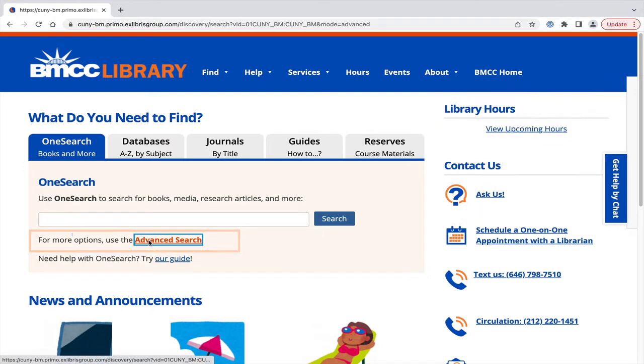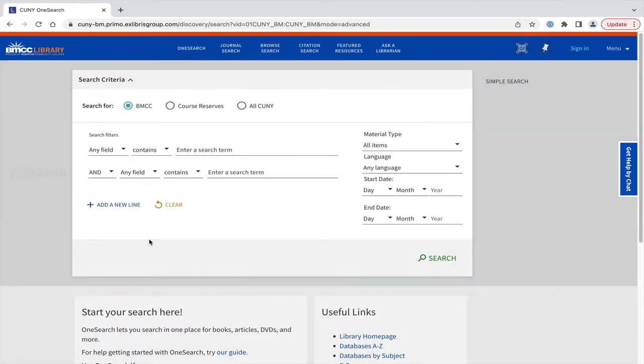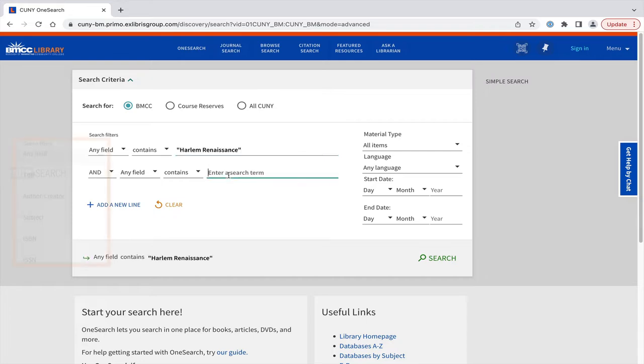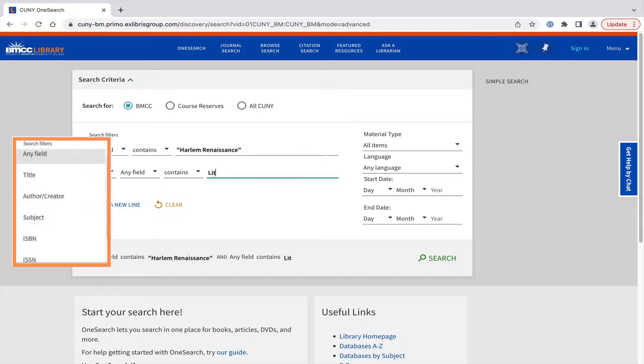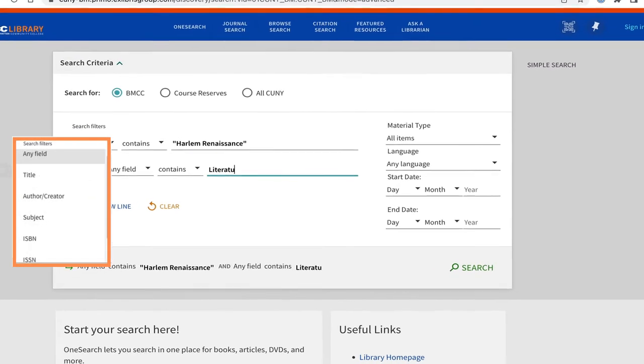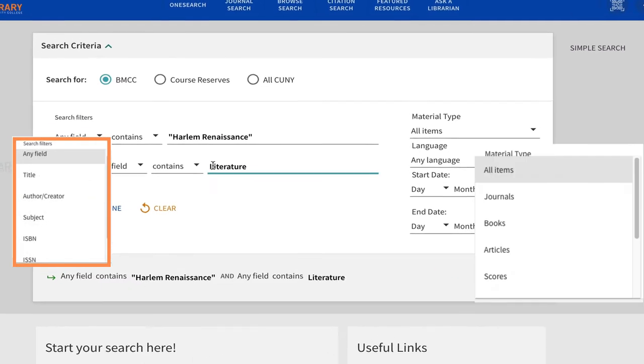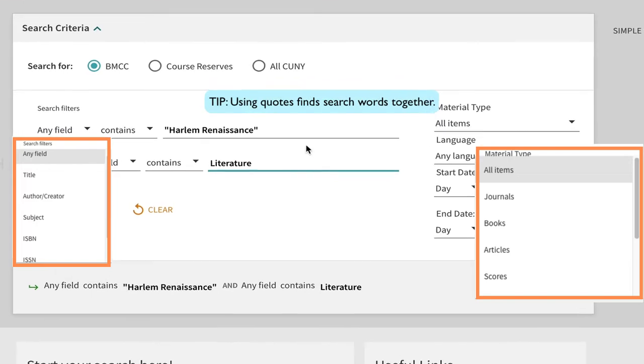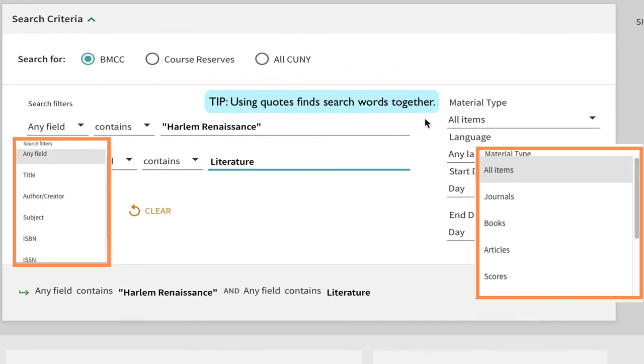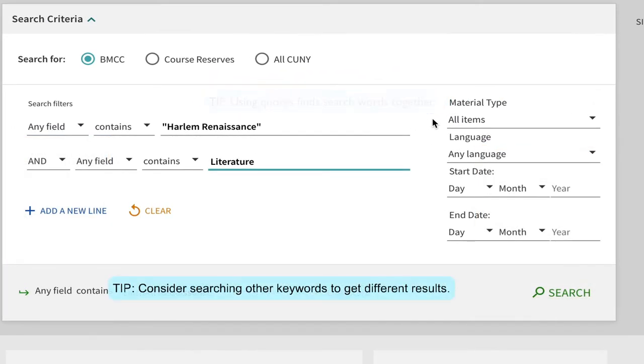Search the keywords Harlem Renaissance and literature in any field of the record, and search for all types of items available from BMCC. Hit Search.